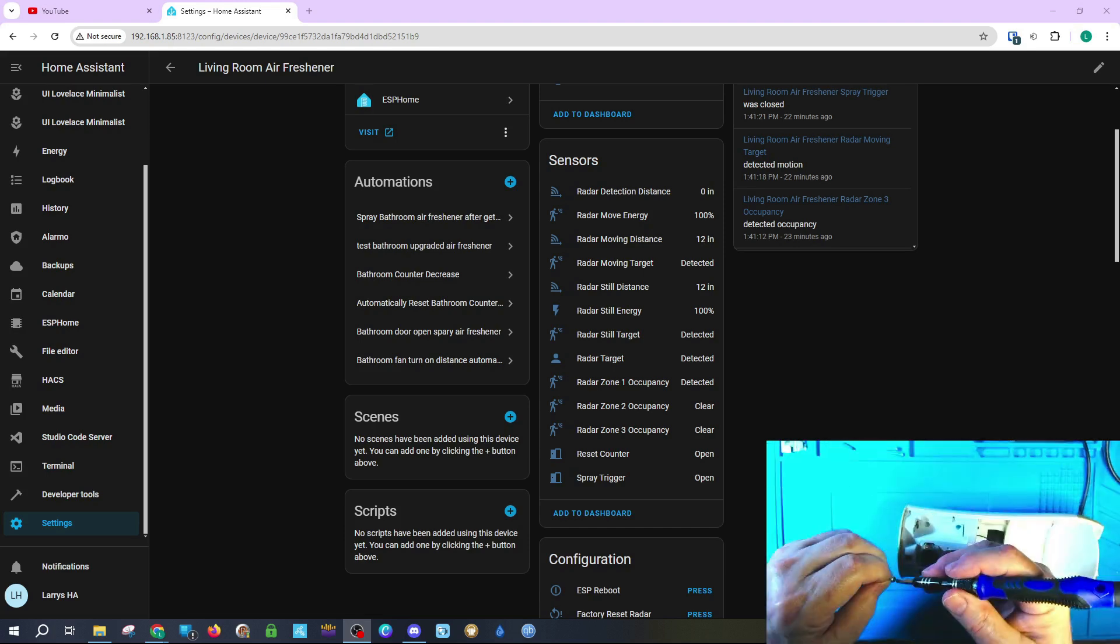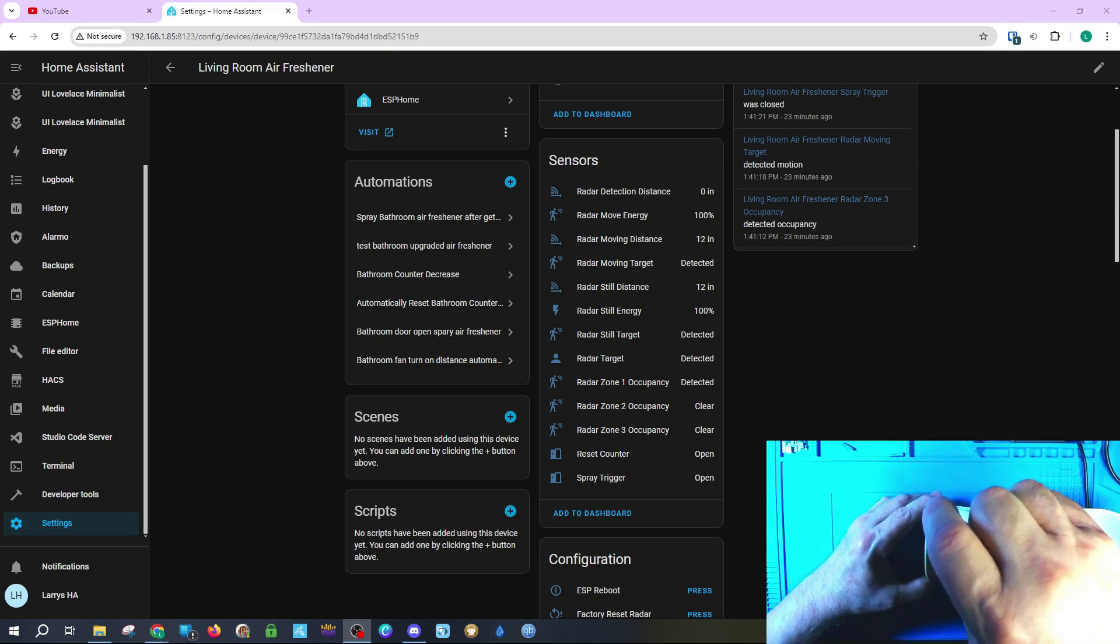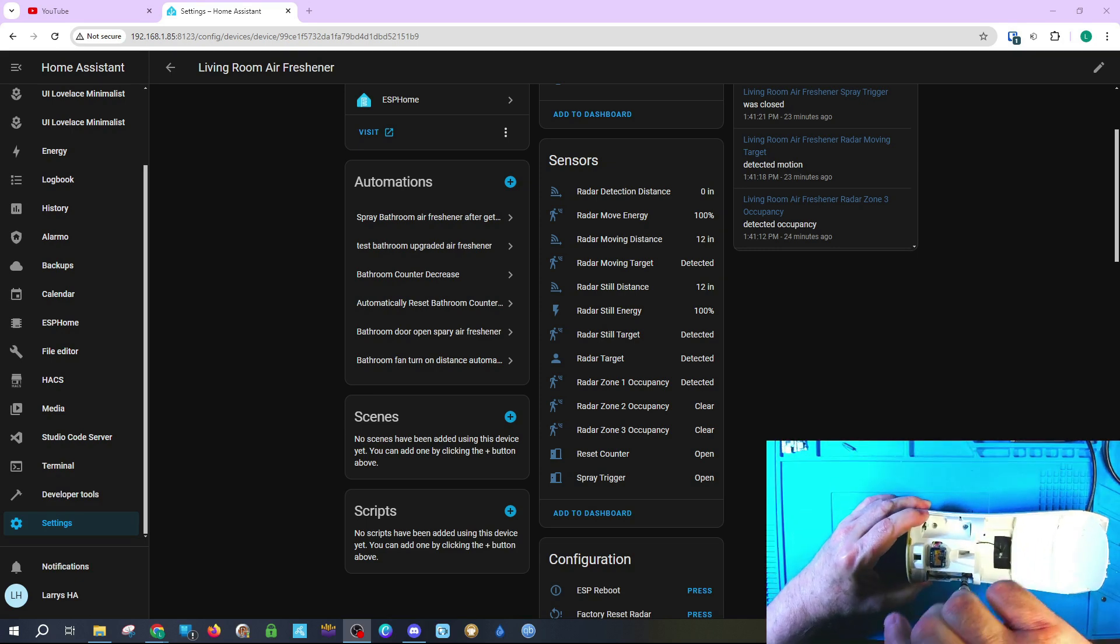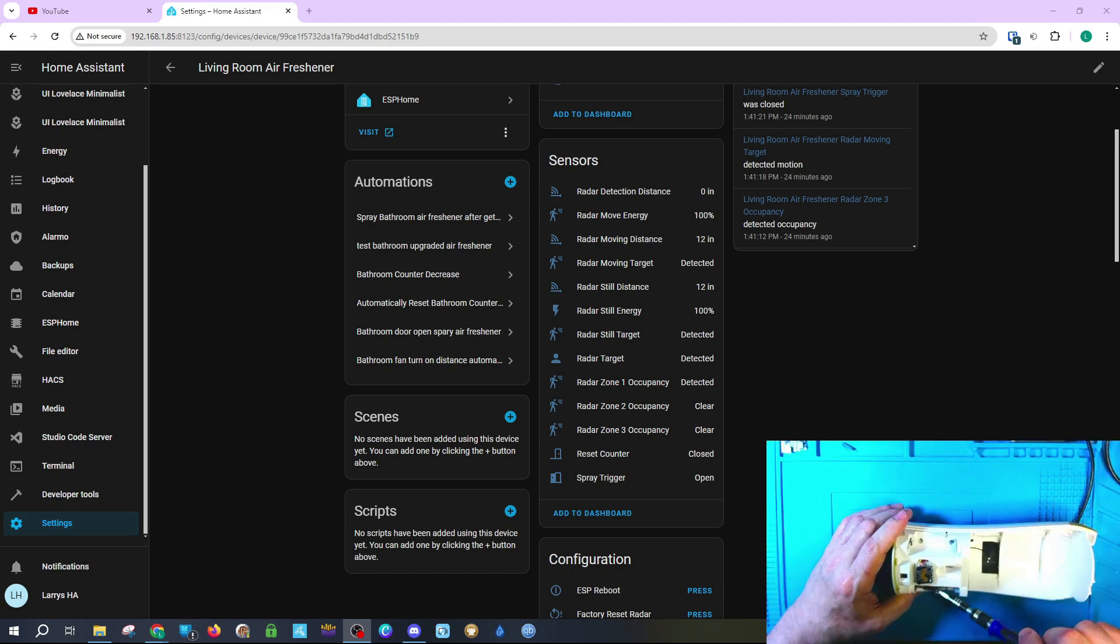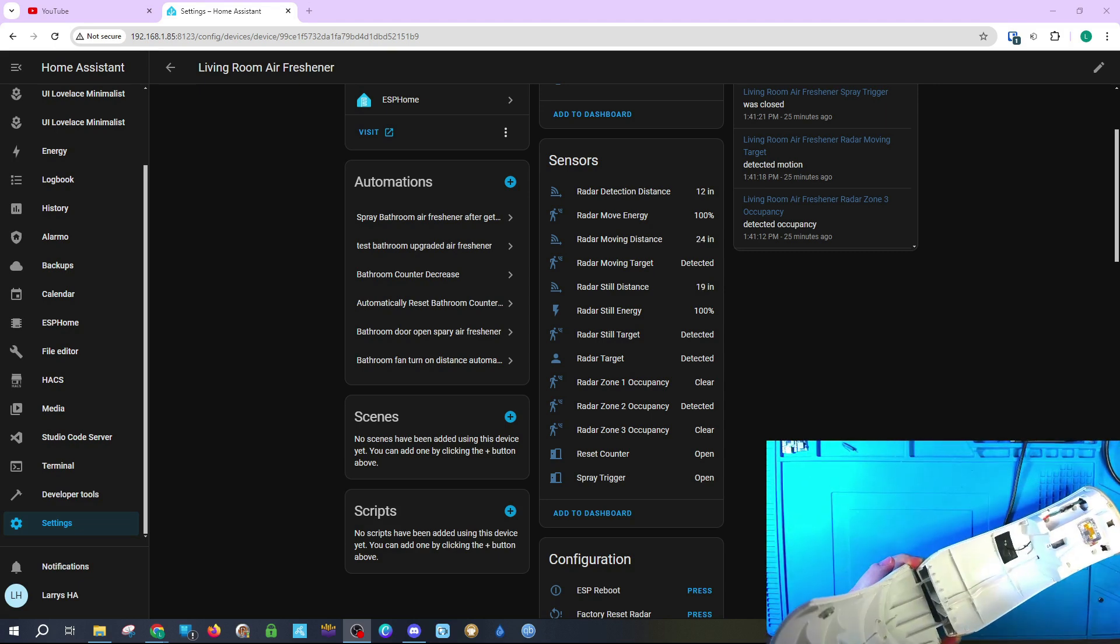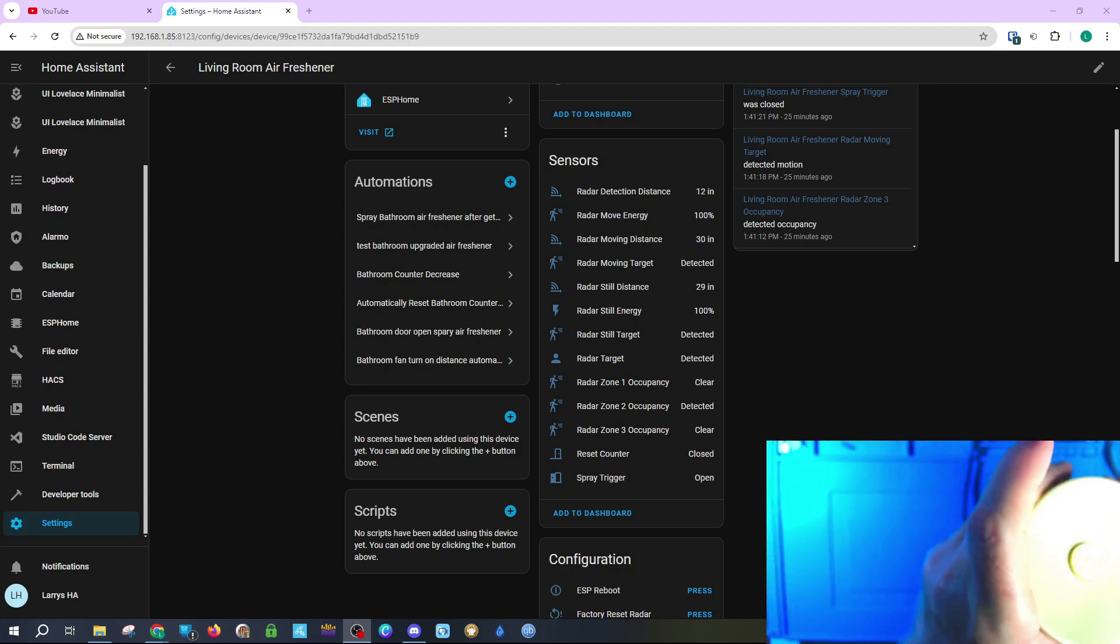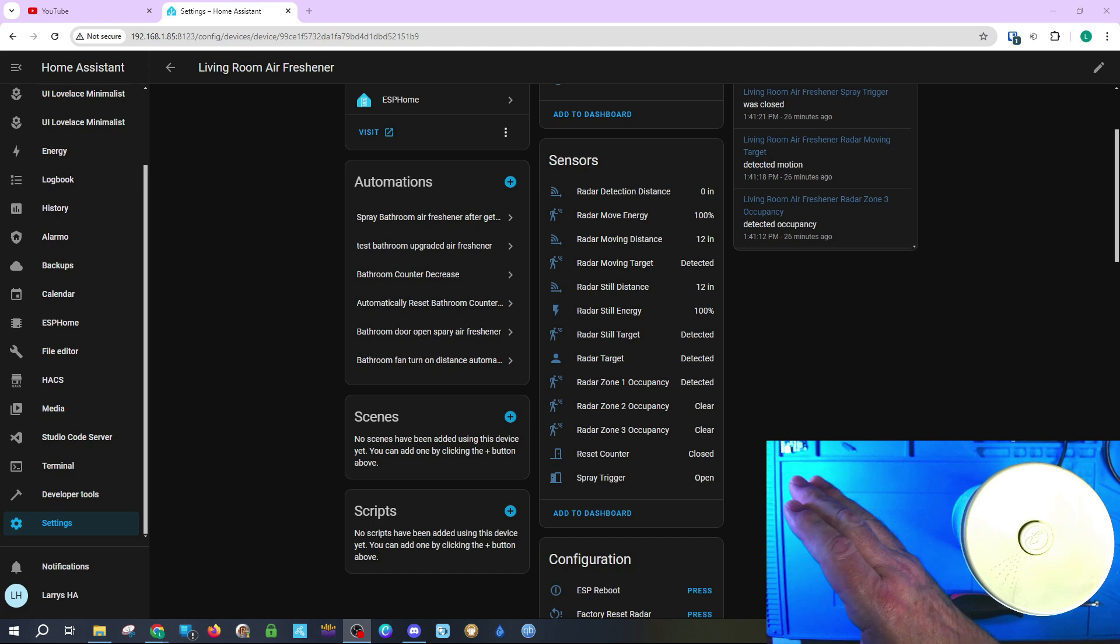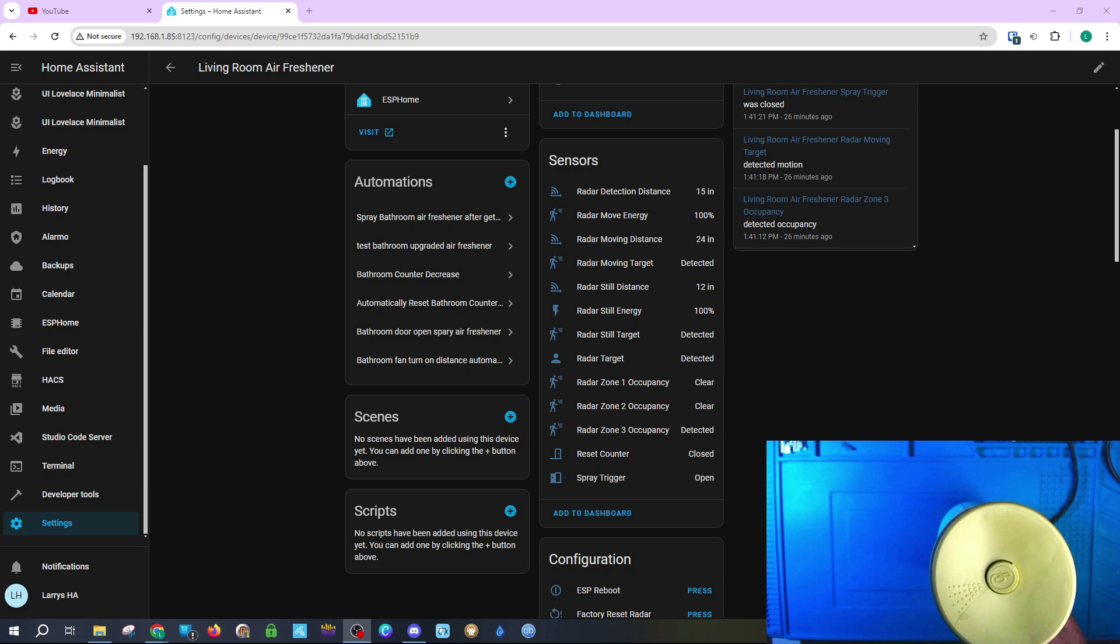Here we're going to reassemble the unit by reinserting all of the screws in the air freshener. Once we've reinserted all the screws, we will put the cover back on so that everything will be finished. You can see me putting the cover on here. You can also see when I close the cover that the reset counter goes from open to closed. Closing the cover when the counter is below 50 will automatically make the counter reset to 2,400, which is the maximum amount of sprays. Thus, you have an automatic reset of the counter when you replace the Glade air freshener with a new can.